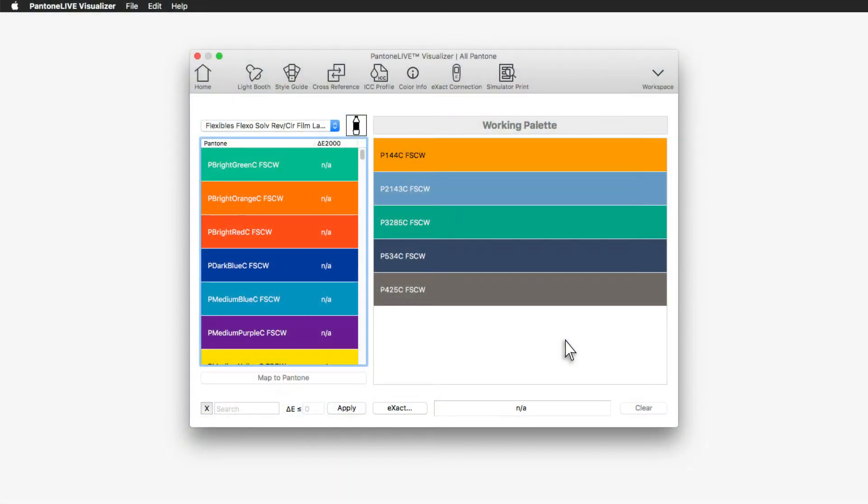If you've created a palette of colors that you're happy with and would like to order physical proofs that represent how those colors will actually print, the simulator print function will allow you to do so.